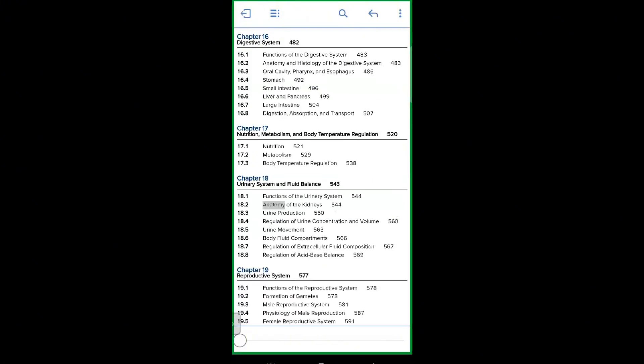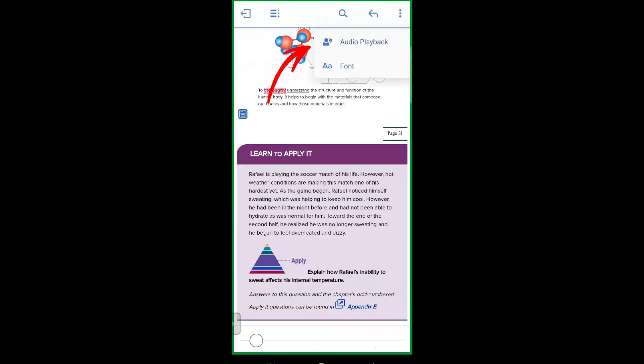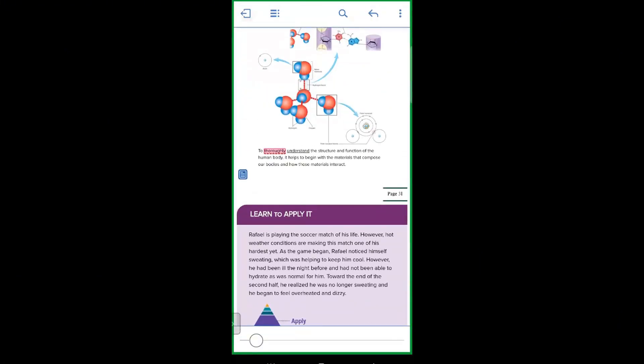Here's a feature that's seriously useful if you're on the go: audio playback. To start, just open any chapter and tap on the audio icon at the upper right. The app will start reading the text to you, and you can adjust the playback speed to make it faster or slower based on your preference. It's like having an audiobook version of your eBook, so you can absorb information even when your hands are busy.